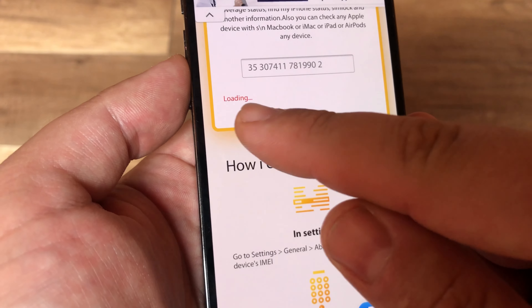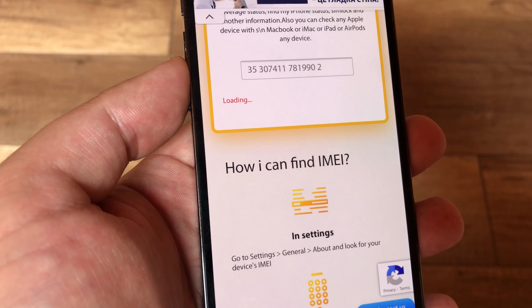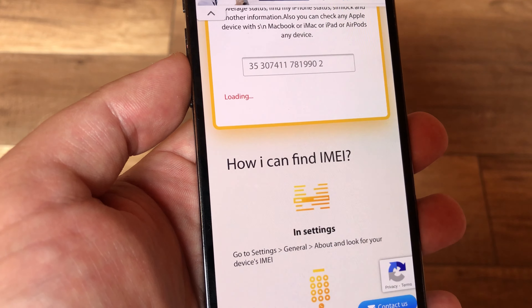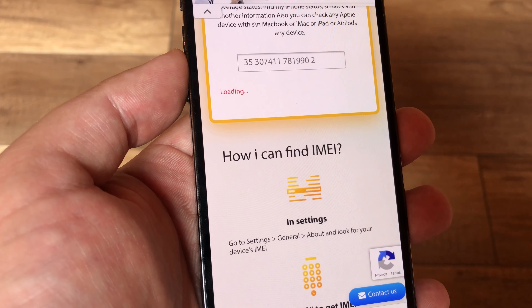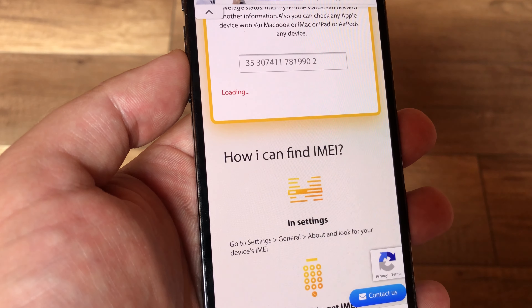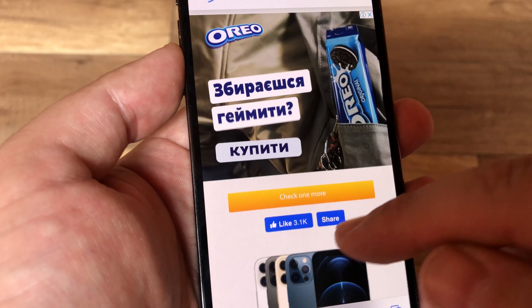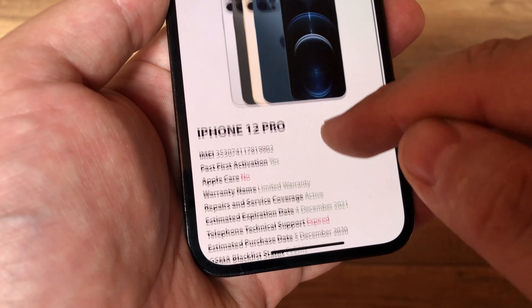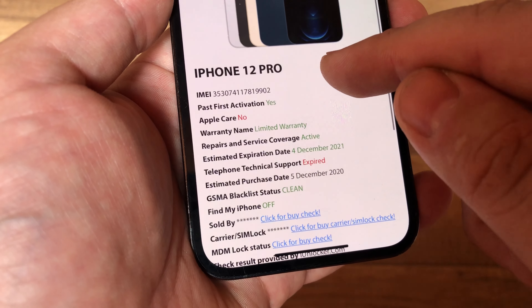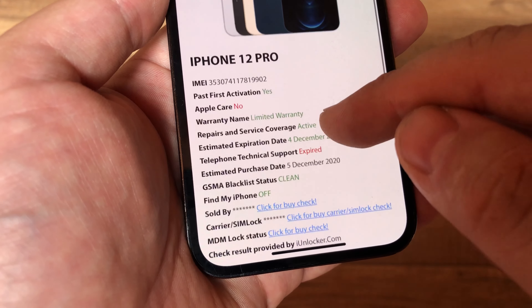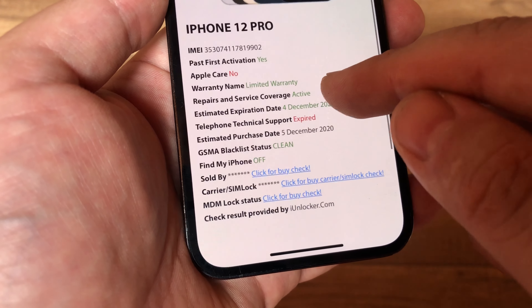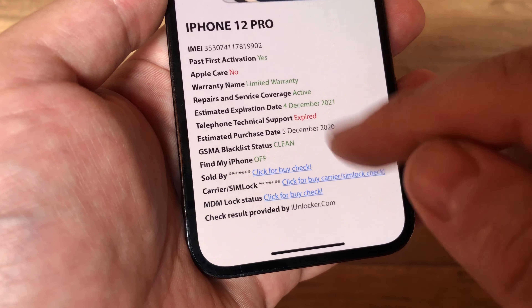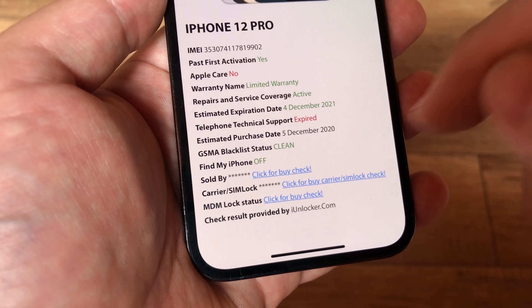Now it's loading. So we can see information about this iPhone — the estimated purchase date and any other information.